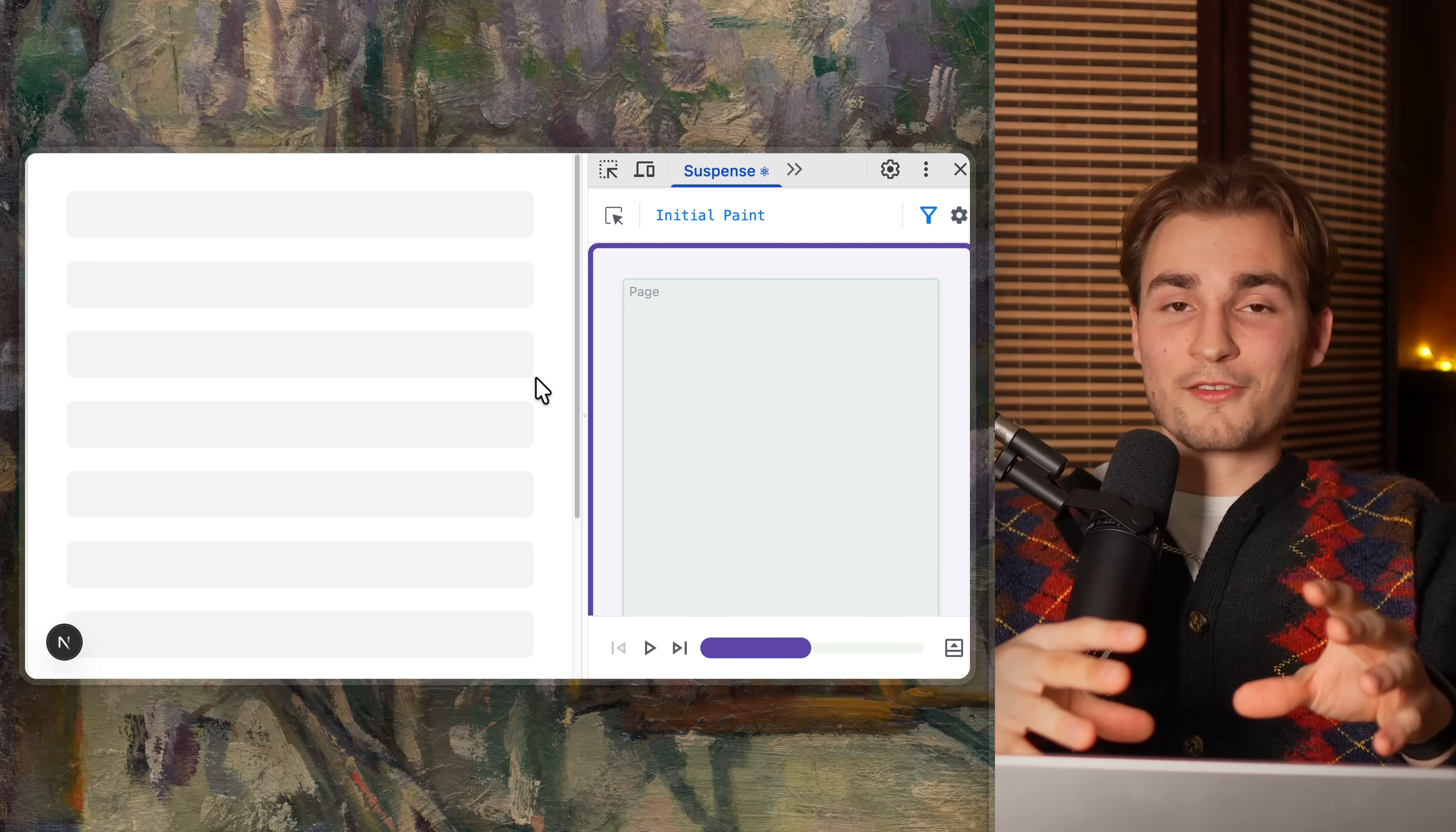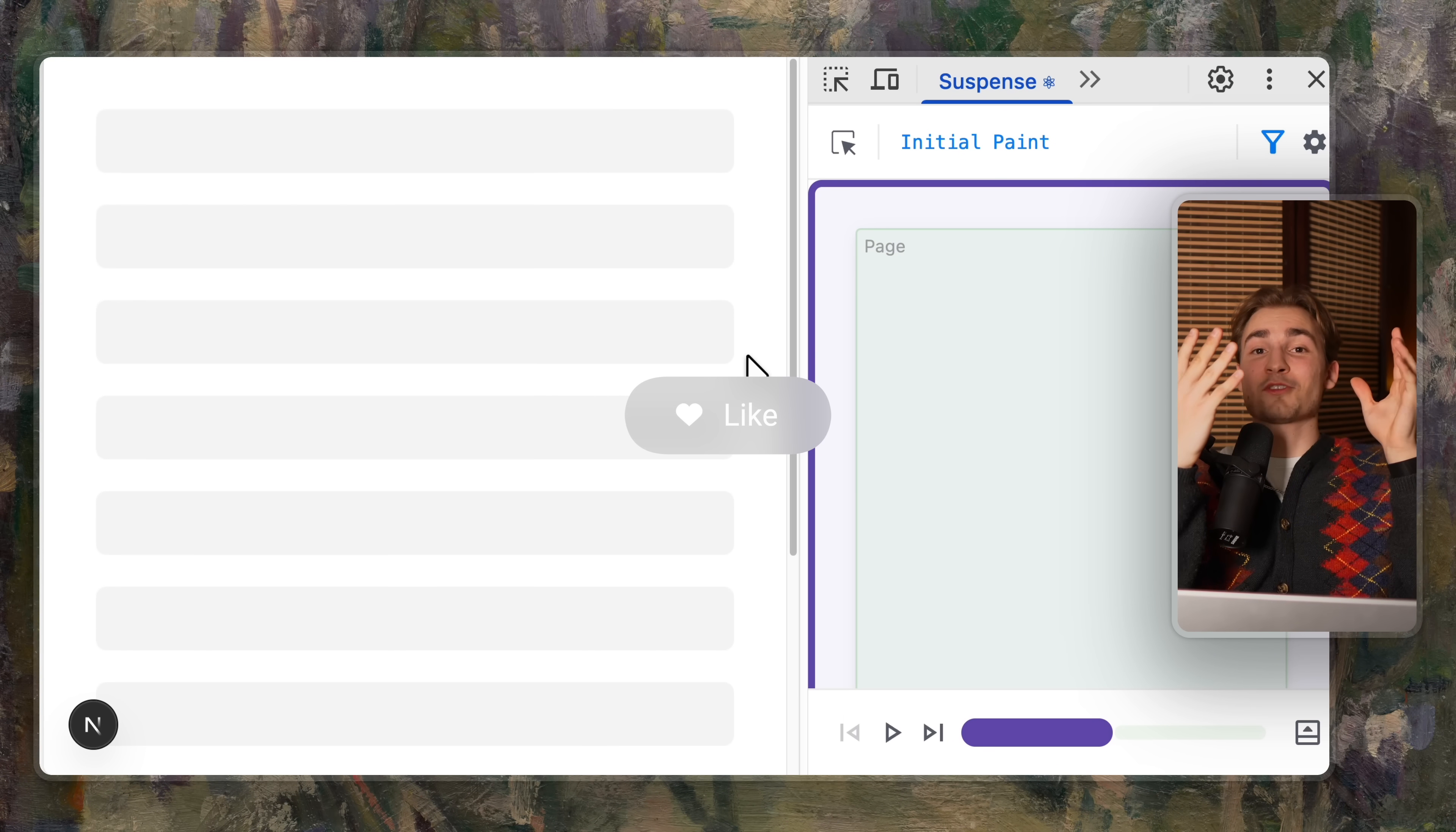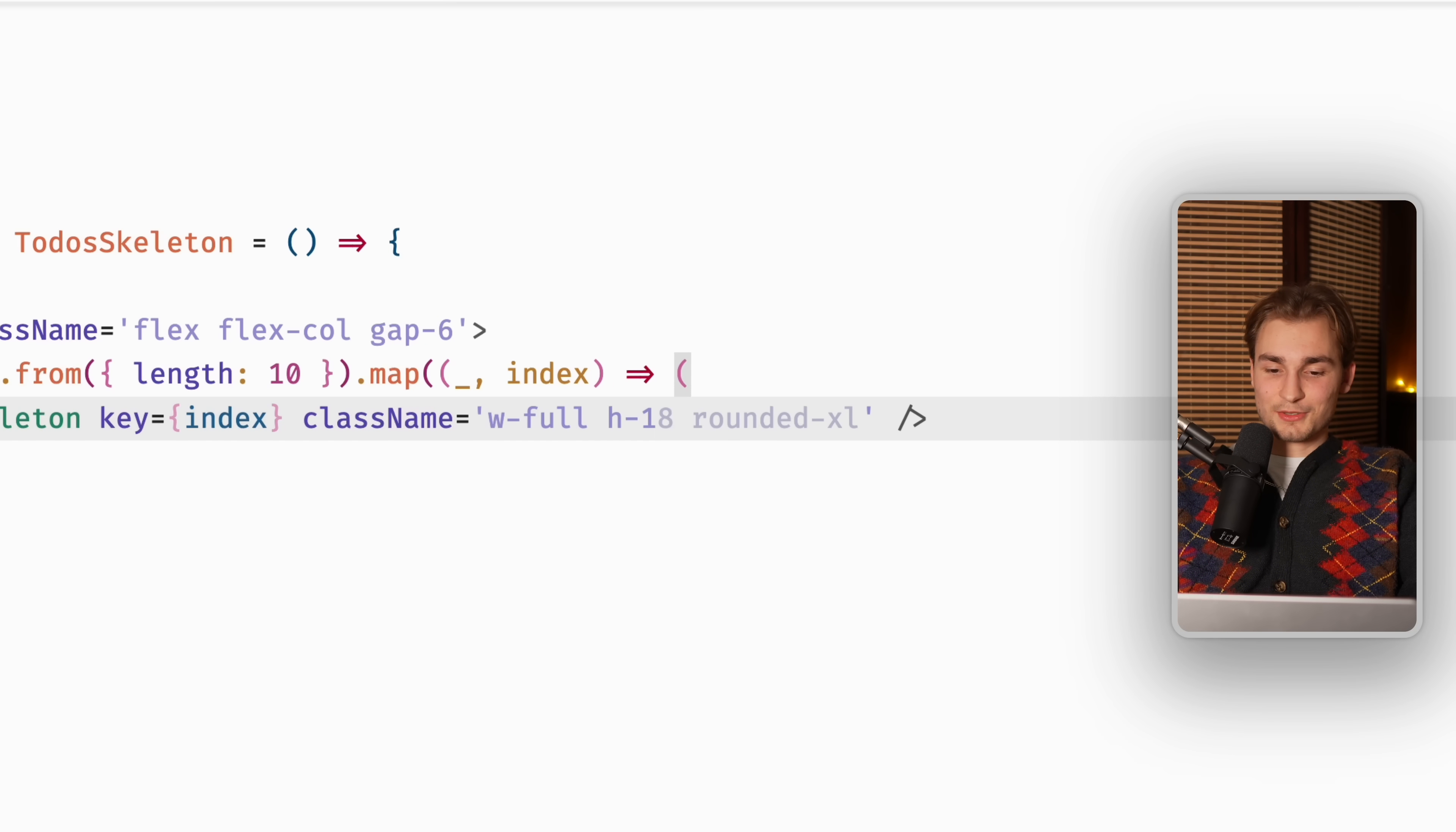I now have this browser tab here, which shows me my skeletons. So problem one is already solved. So you can have your code editor on the left side and the suspense tab on the right side and see your live changes.